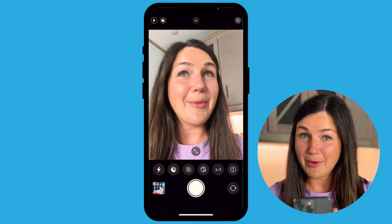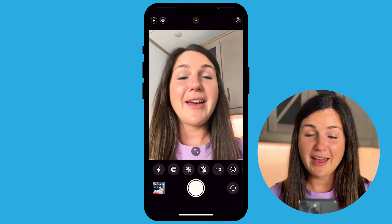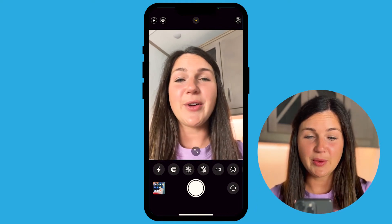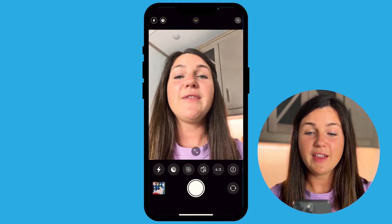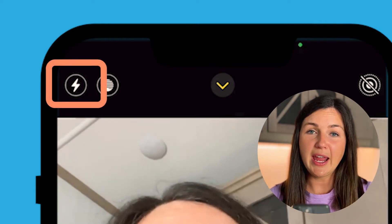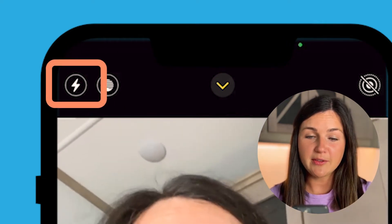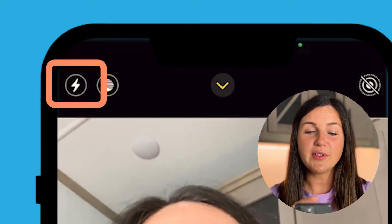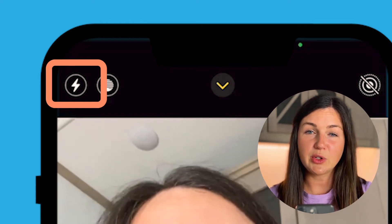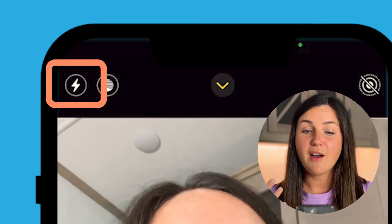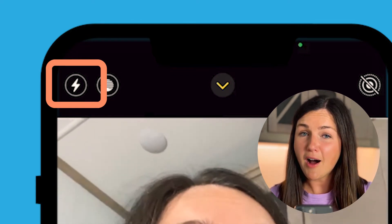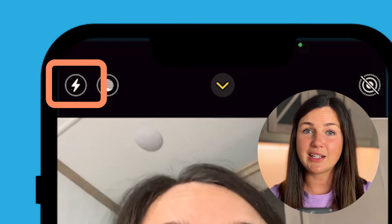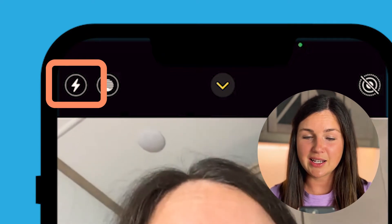I have my camera application open on my iPhone and the flash icon is going to be located on the top left corner of your screen. You'll notice right now it does not have a slash through it, which means that it's on auto — it's only going to turn on if it detects that it needs it.